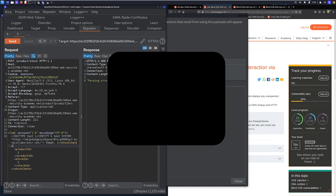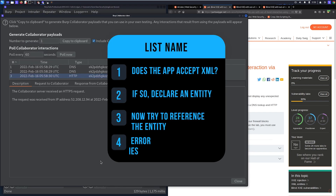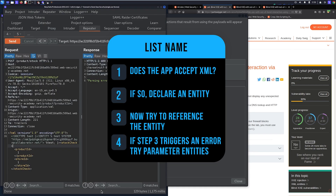Even though the application had preventions that didn't allow referencing entities within the XML document, we're able to use parameter entities to reference them within the DOCTYPE. It's a way to bypass some blacklists. If you can declare entities but not reference them, try parameter entities to see if that works instead.